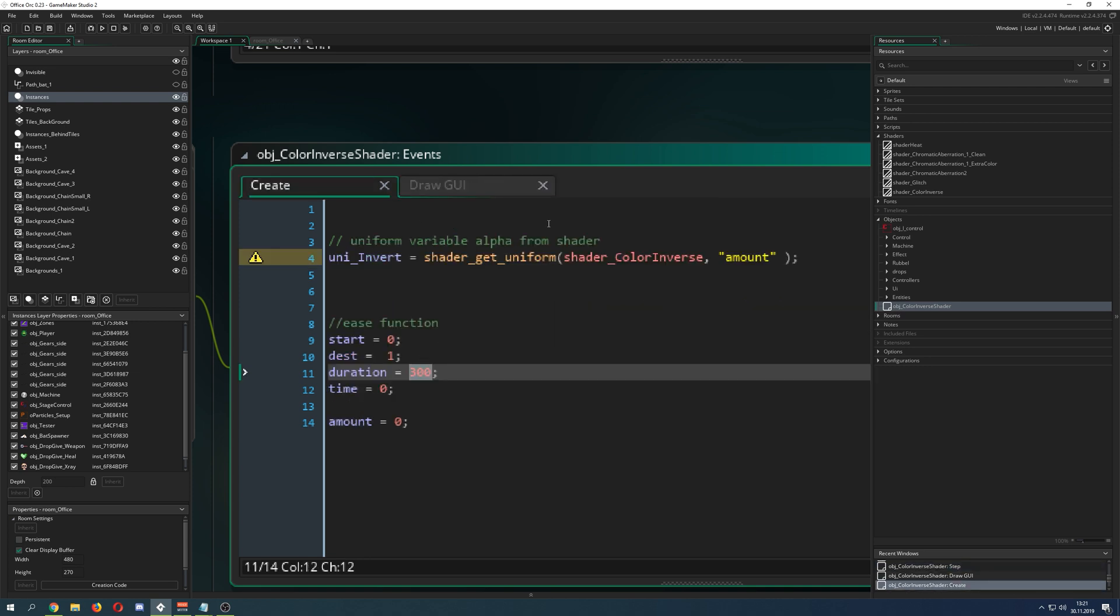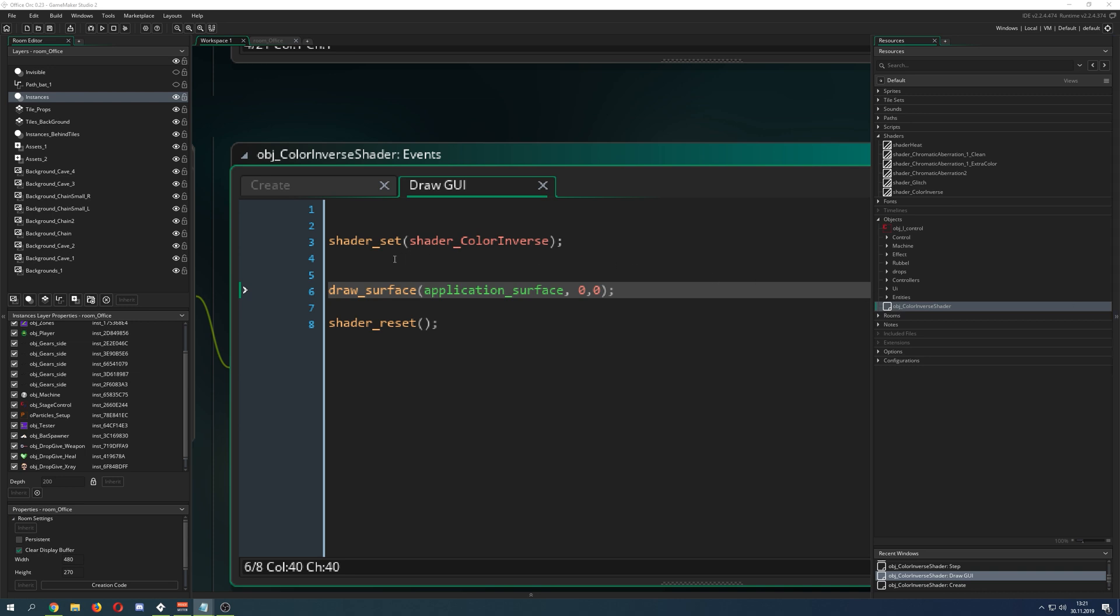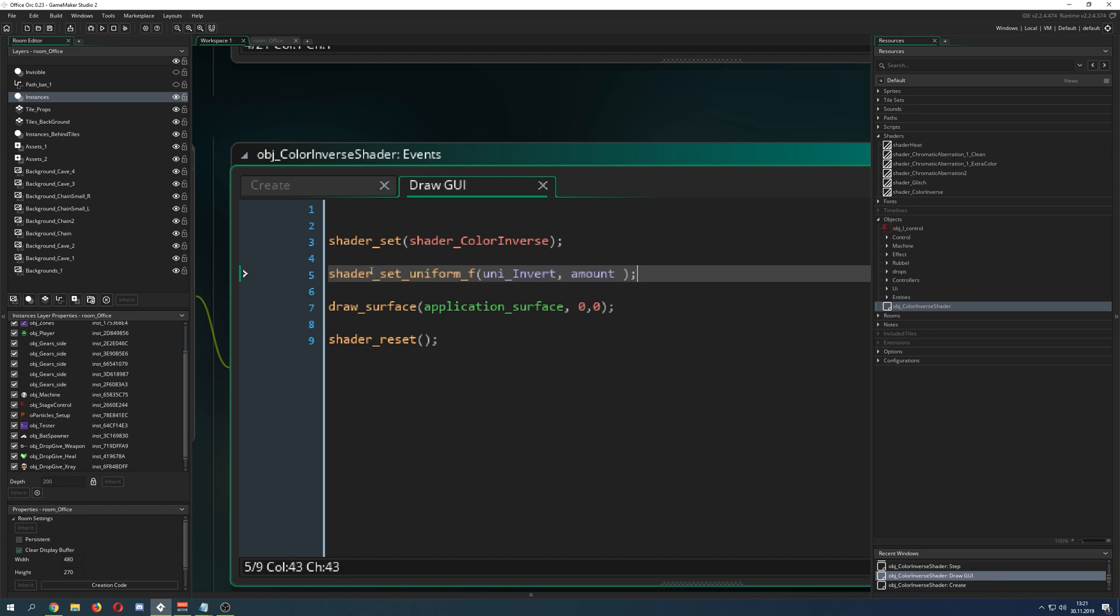Of course, we need to do a little thing in the draw GUI event, because now we need to change the variable which I called amount.